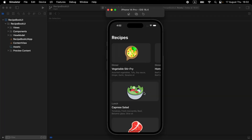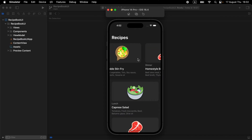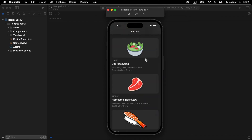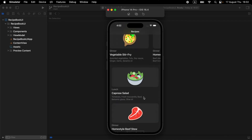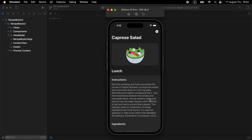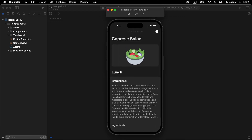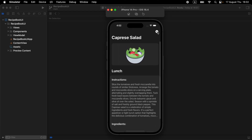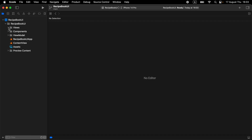We just finished our UI in the home screen with horizontal and vertical scrolling. In this part, I will show you how to display the detail of recipes. Let's get started.